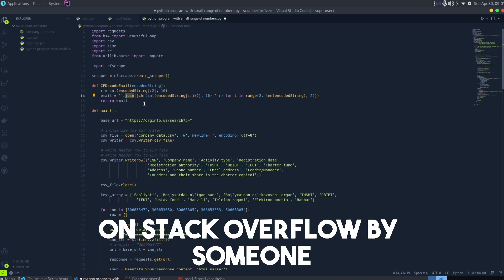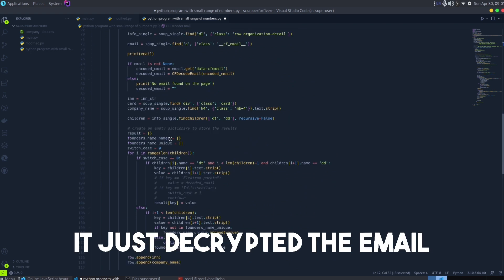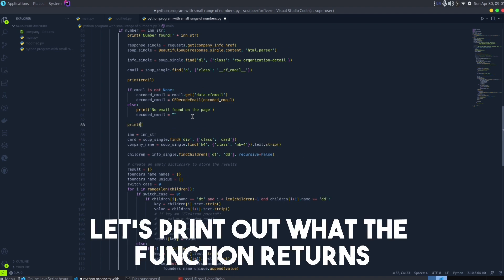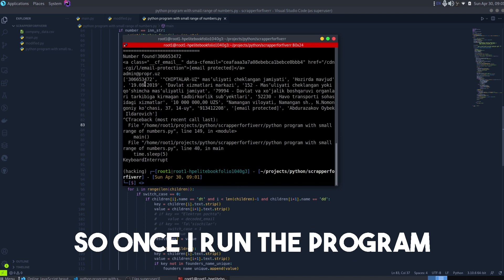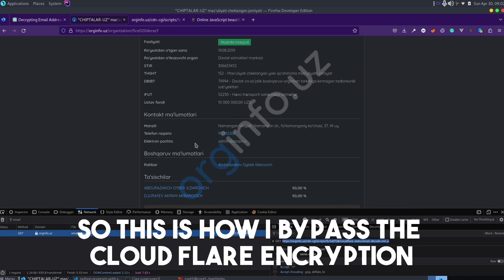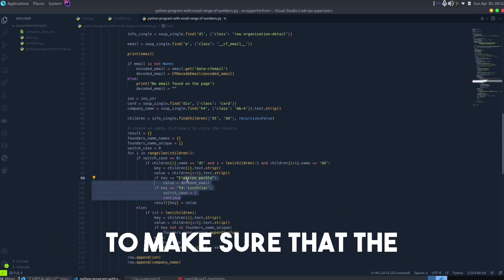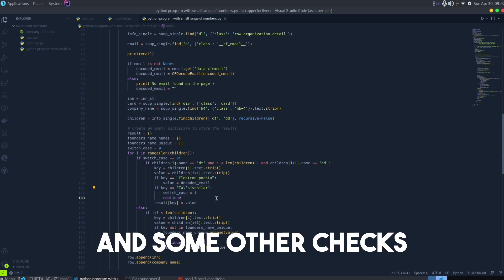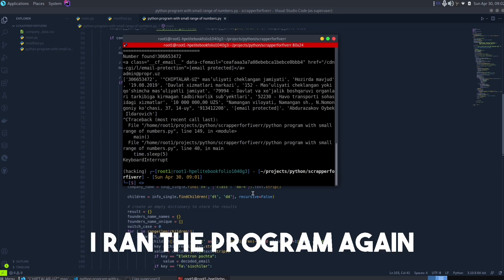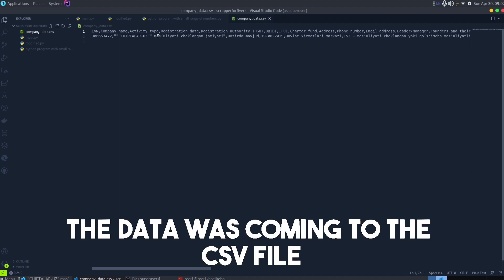I found a decode function on Stack Overflow — someone had written it and I used it. I extracted the data attribute from the email element and passed the encoded string to the function. What it did was decrypt the email. I printed out what the function returned and, once I ran the program, I could see the decoded email. I verified it by checking in the browser. I added some additional checks as the client requested, ran the program again, and we had the decoded email — everything was working.